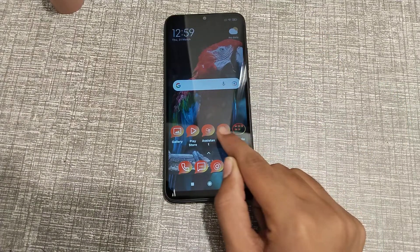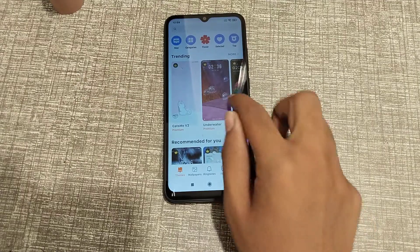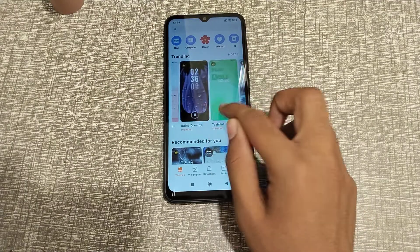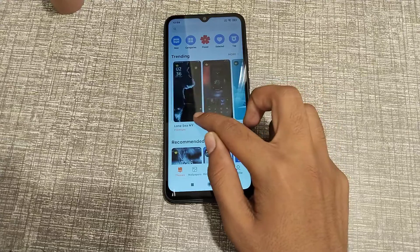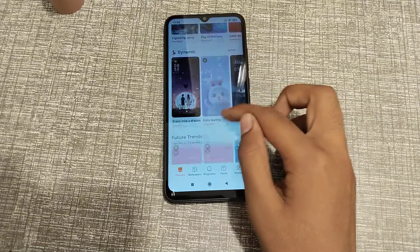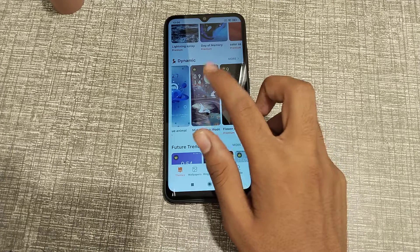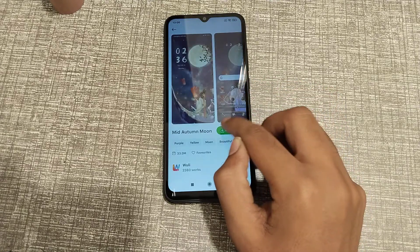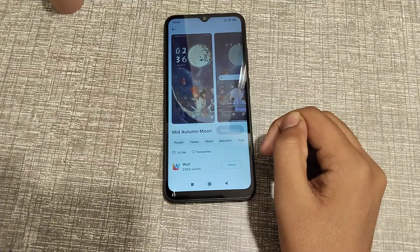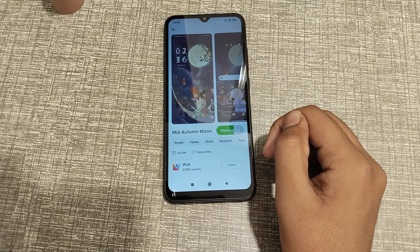First of all, open your theme app, click here. Find a theme you like — I like this one — and click to download it. Before that, please go and like my videos, and if you have any doubt you can ask me in the comment section.